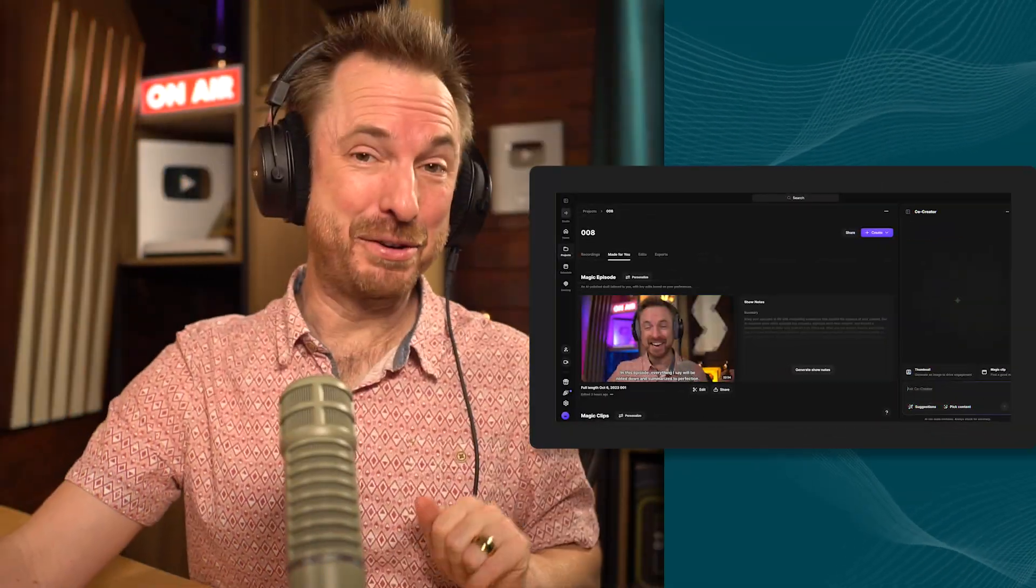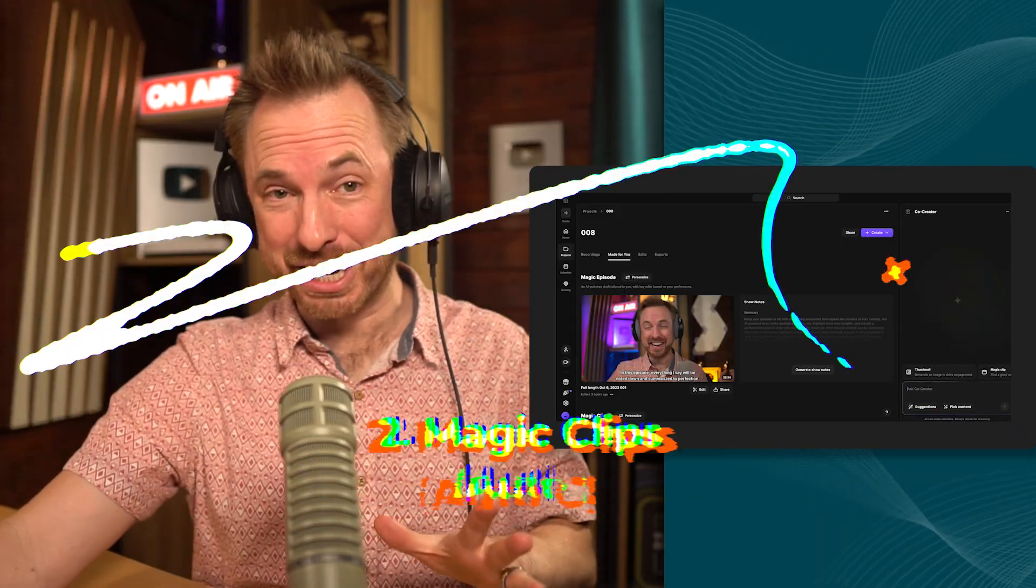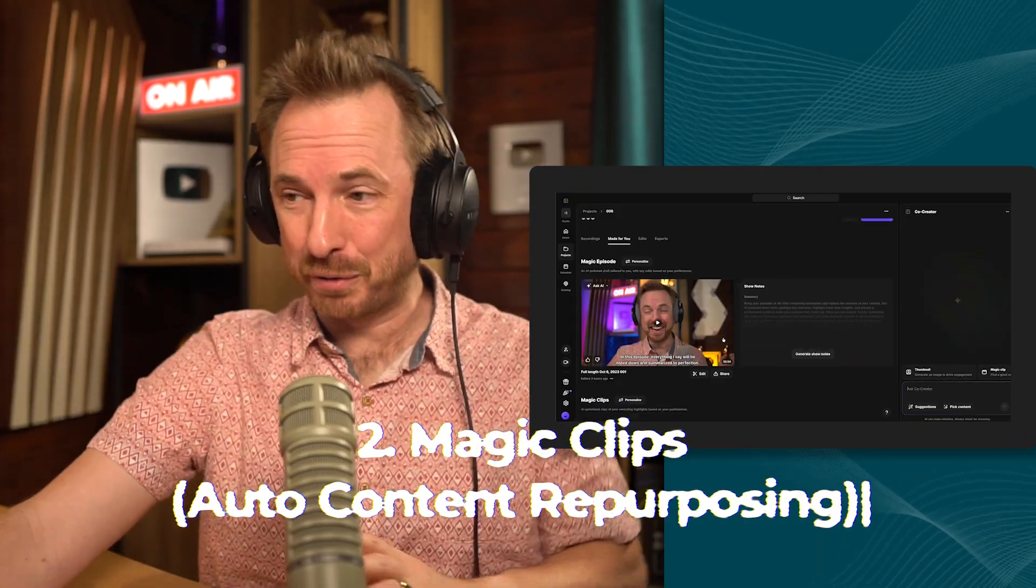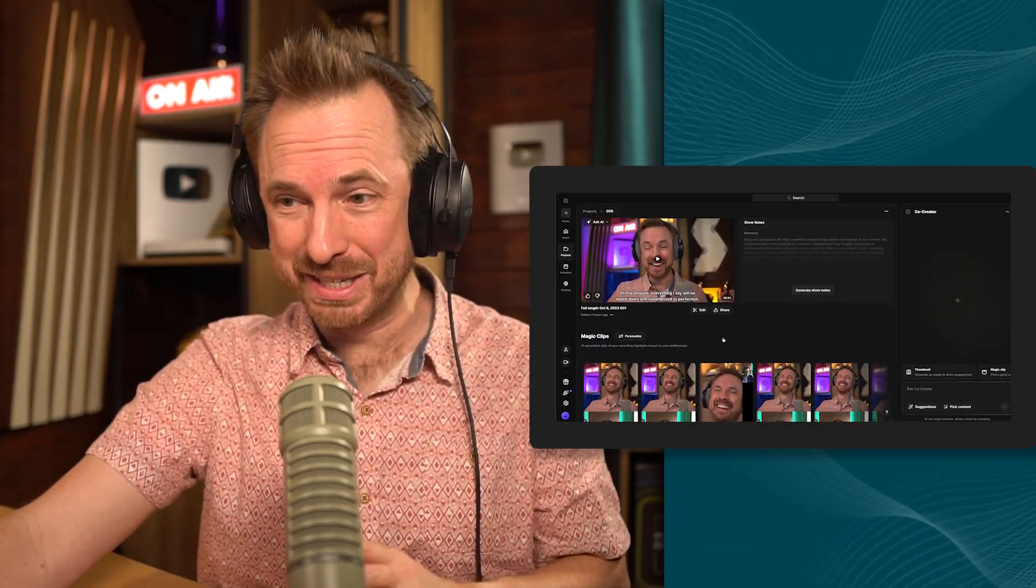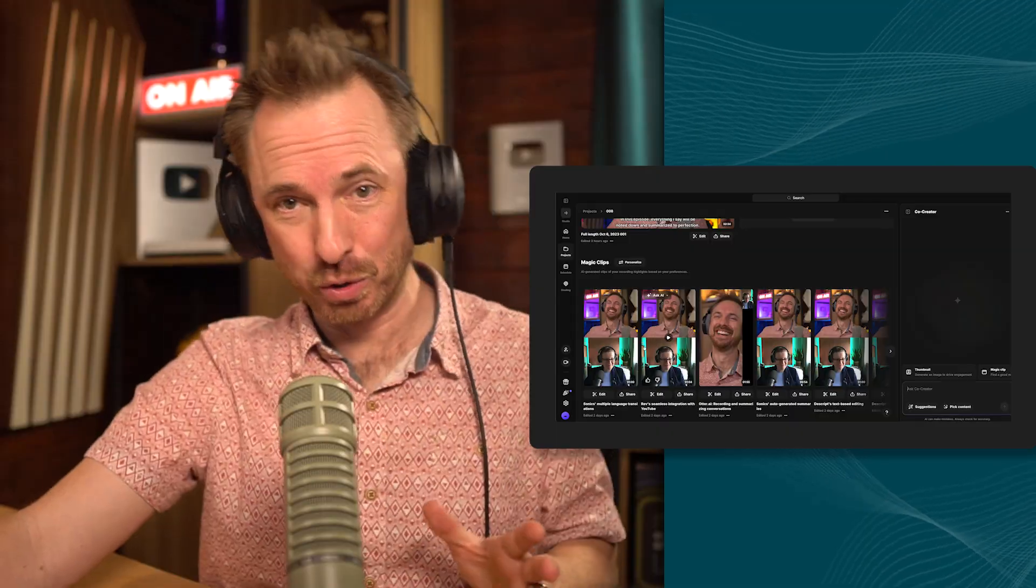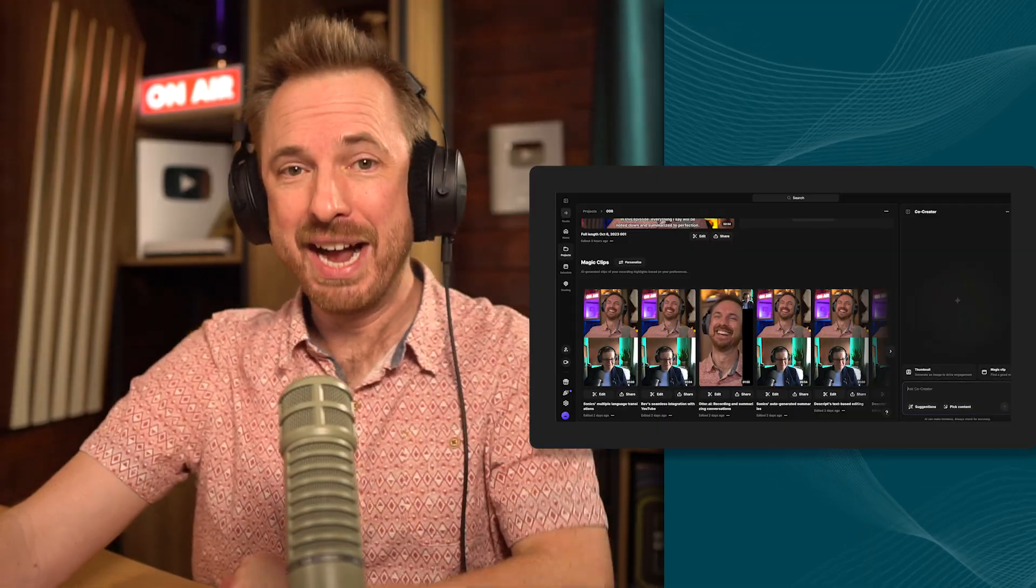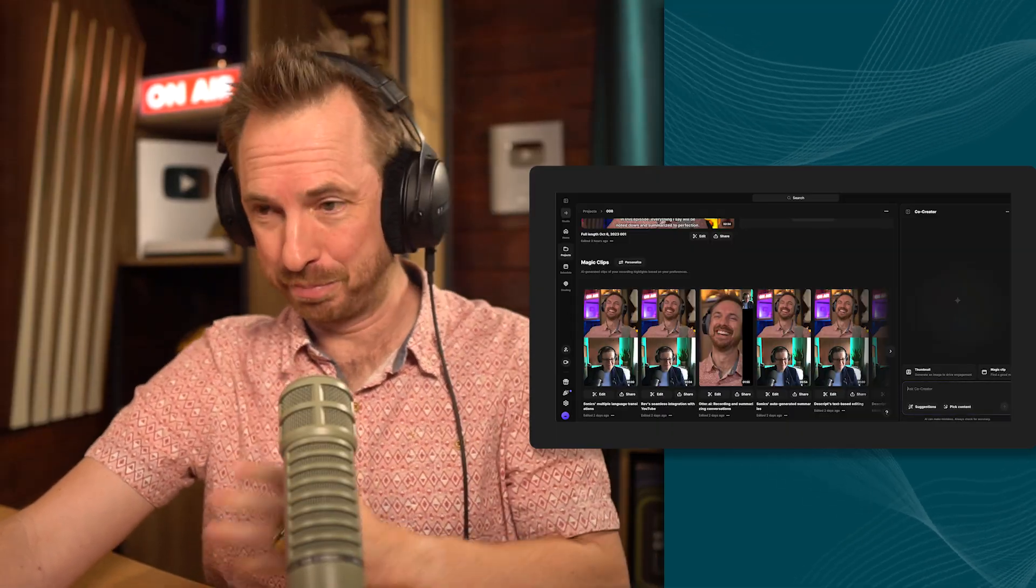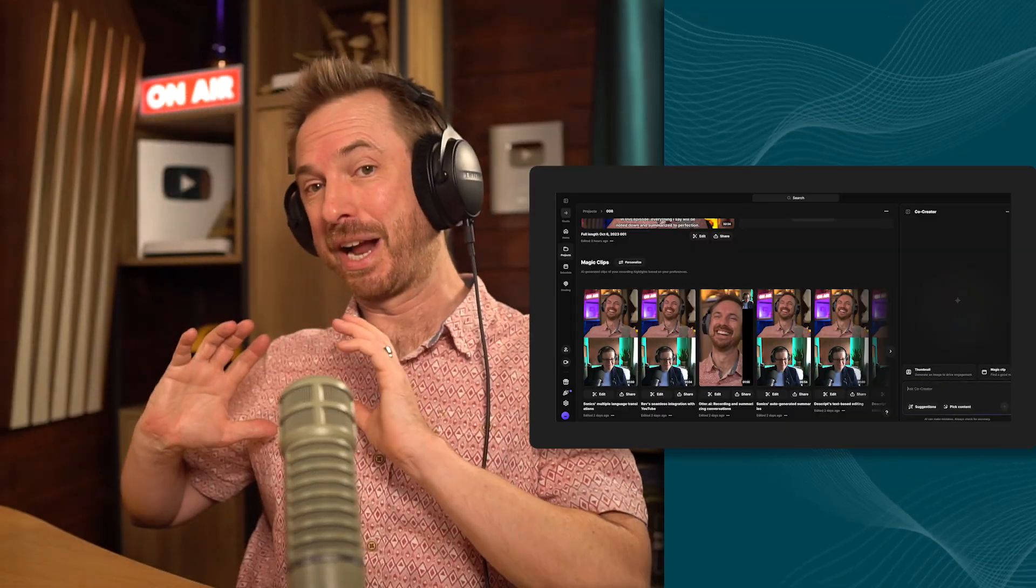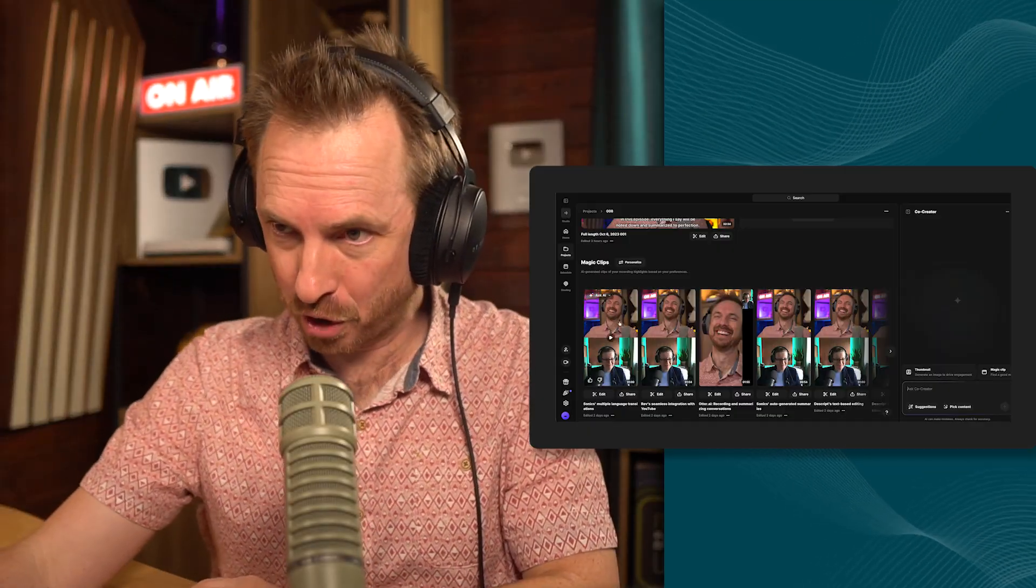The second most incredible feature post-streaming is magic clips. With one click, AI will find your best moments and turn them into shareable shorts for TikTok and Instagram and anywhere else you want to post. So one live show instantly becomes a week's worth of short form content.